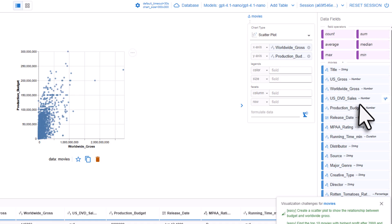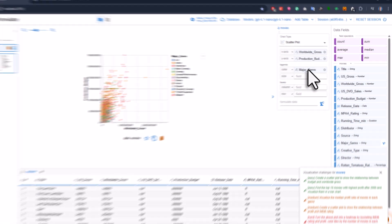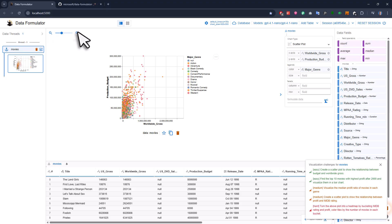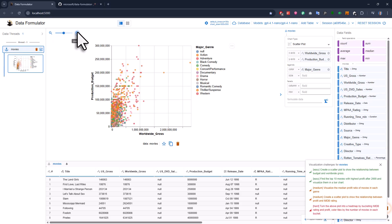If you want, you can also get a little fancy. Like, you can use the genre to color your data points. That's pretty standard. But the really cool part is what comes next.